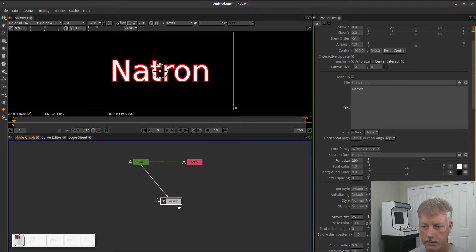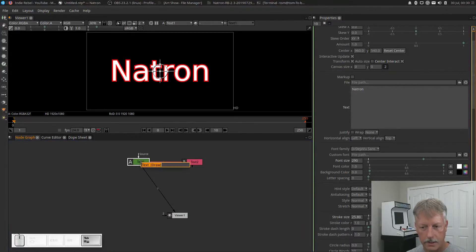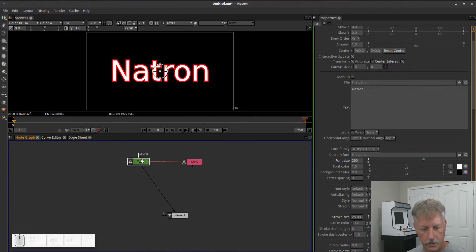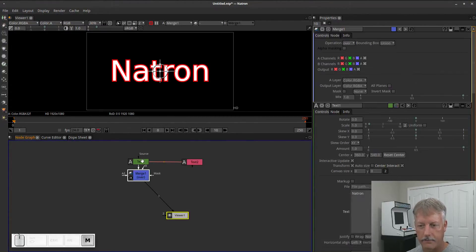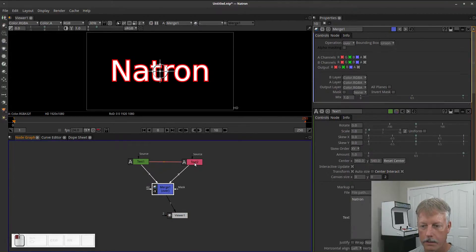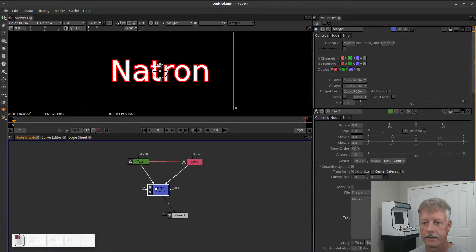Now let's add a merge node here. Let's highlight that text node. Hit tab. Well actually you don't have to do that. There's shortcuts. Just highlight it and press M for merge. And let's pipe text 1 into A and text 2 into B.